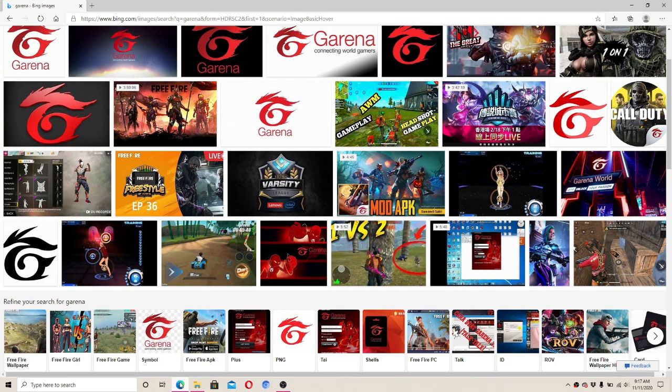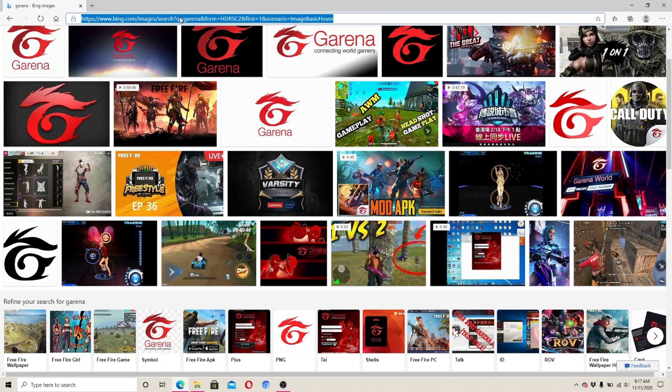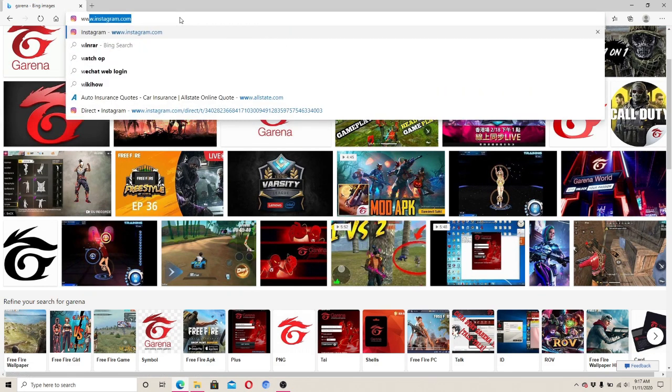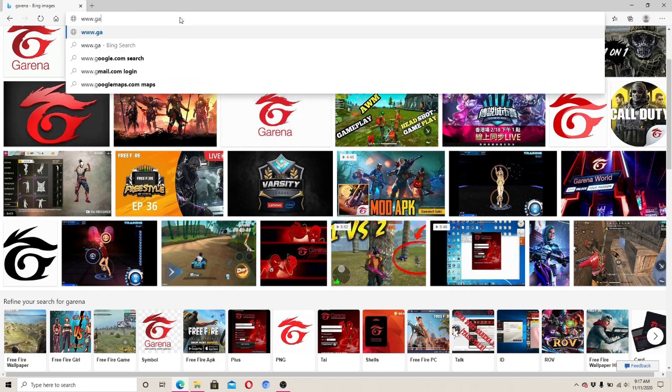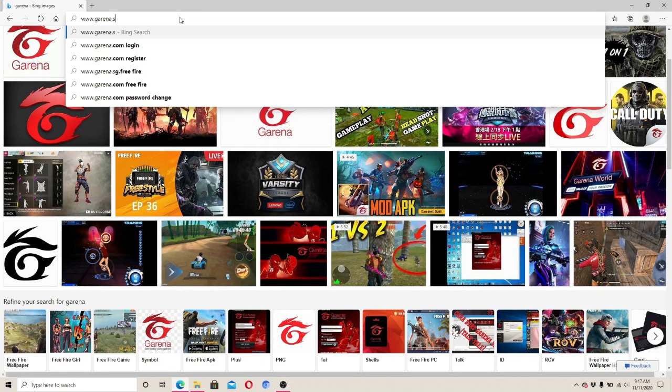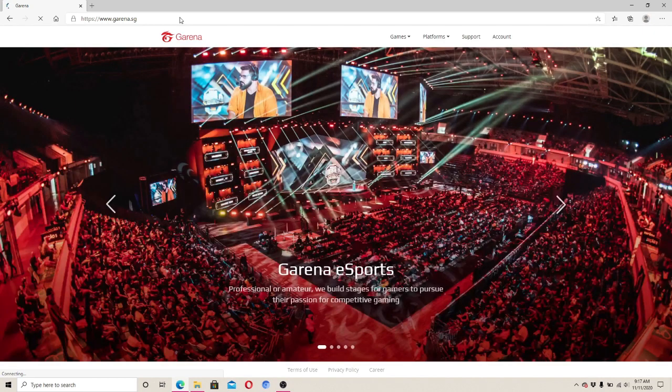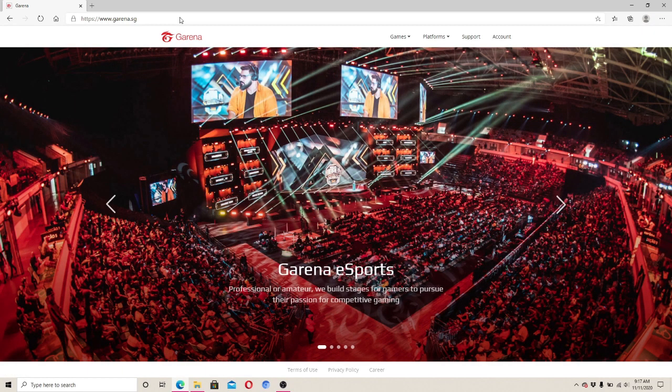Now let's begin. On your computer, go to your web browser and type in www.garena.sg. Hit the enter button on your keyboard and this will take you to its official web page.